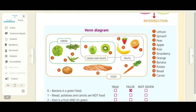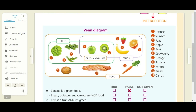So this is a Venn diagram of food. Inside, in the circle of food, you can find different types of food. You have a circle for green food, a circle for fruits, and also a circle for food which is green and which is fruit.